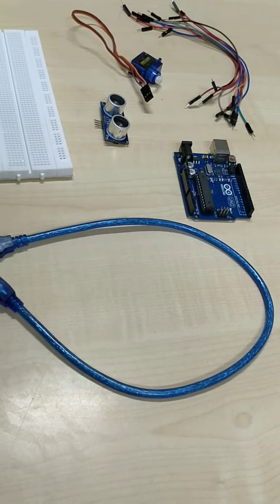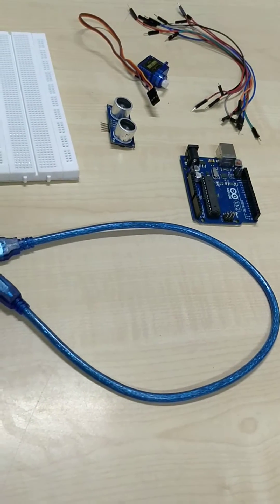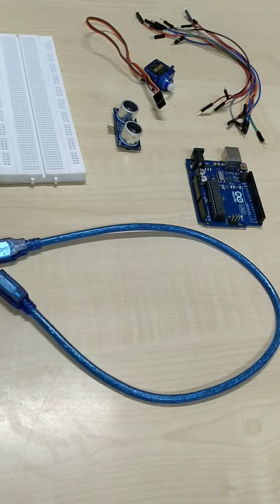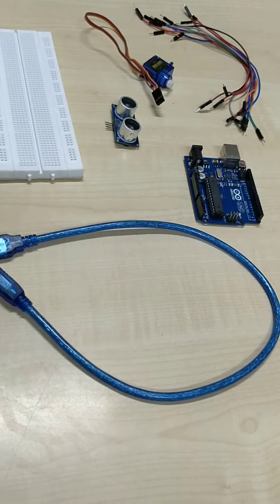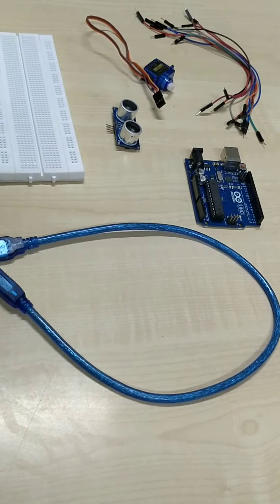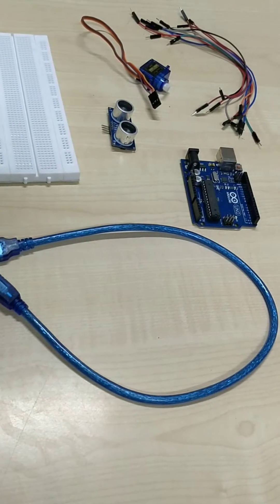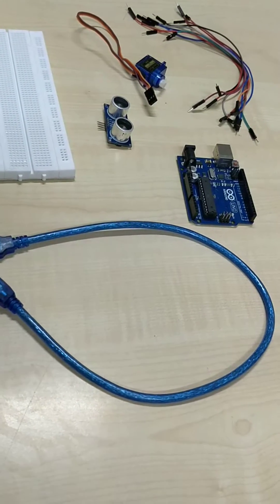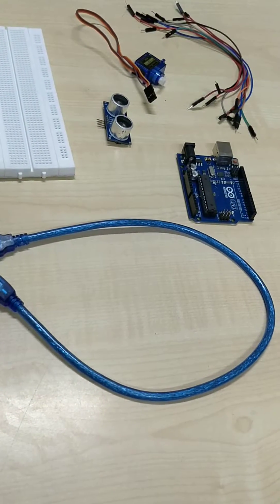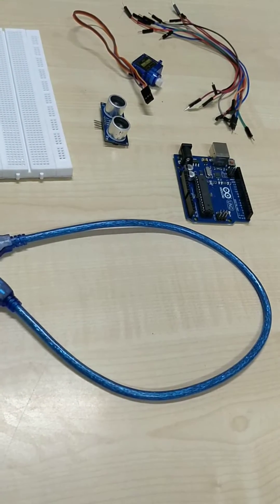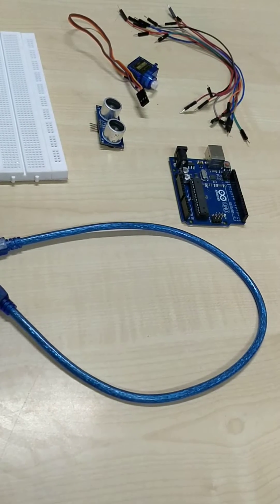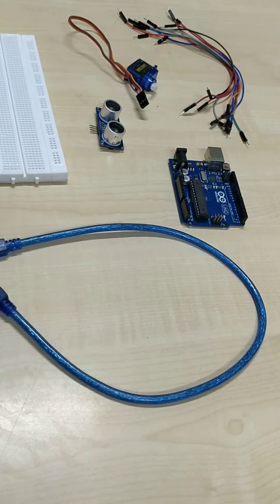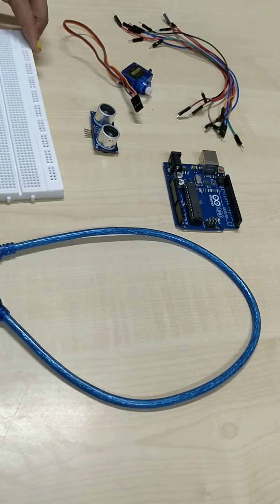My name is Franjal Nibali and I will be explaining the simple prototype of our project, which is the automatic gate system. For this project, the components that we require are: